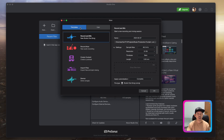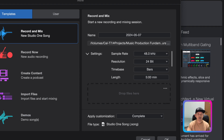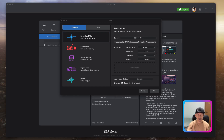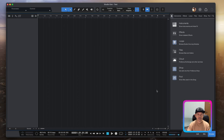From here you will see there is a template. What you need to do is go to Template, select Record and Mix. On the right side you can put in the name of the project. The sample size you can leave as 48 and the rest you can leave as default. Put in the name — for example, 'test' — and hit OK.